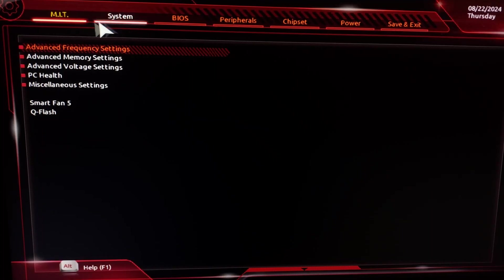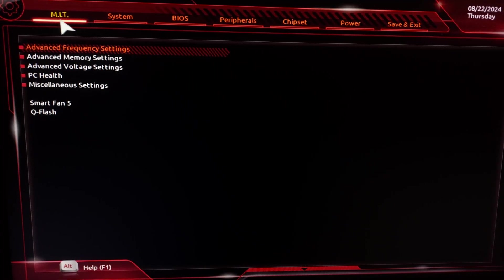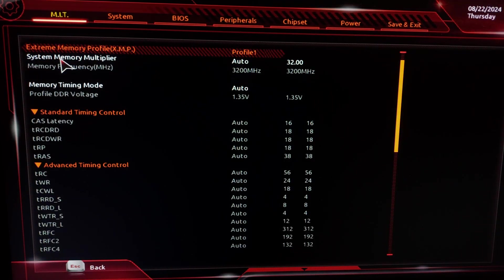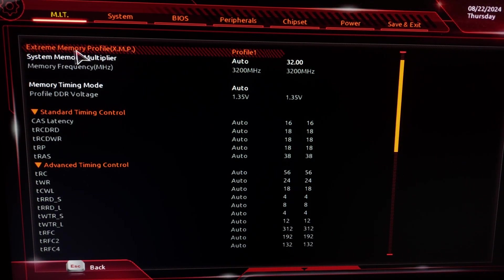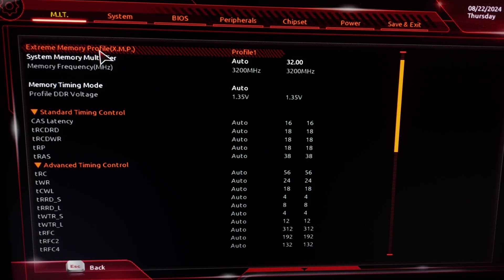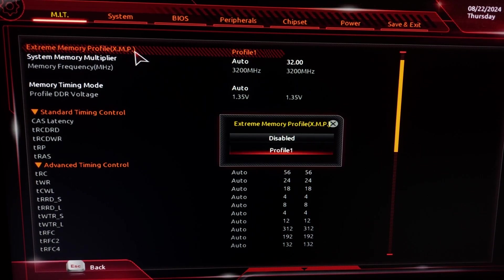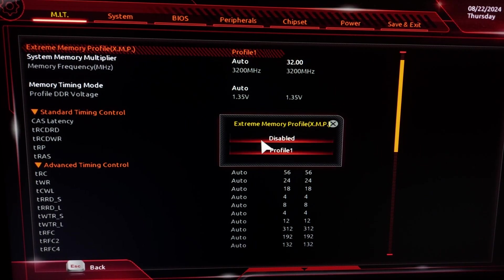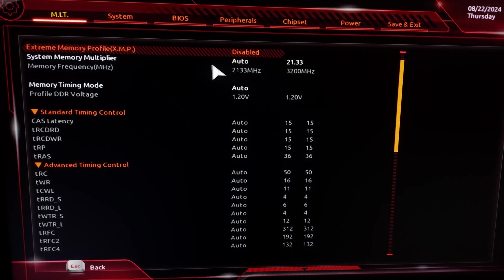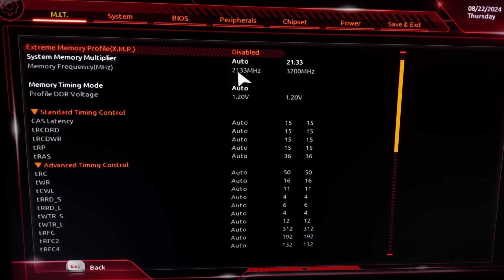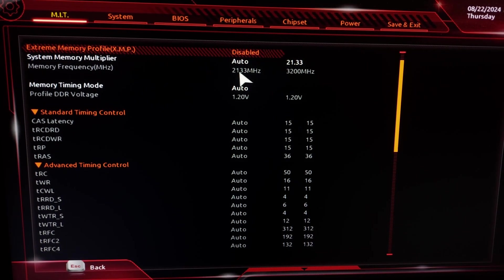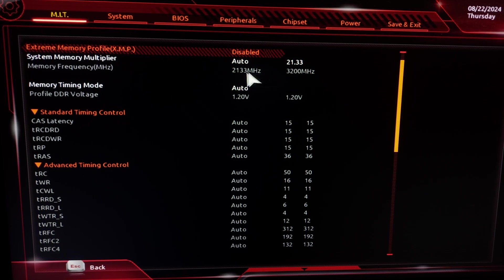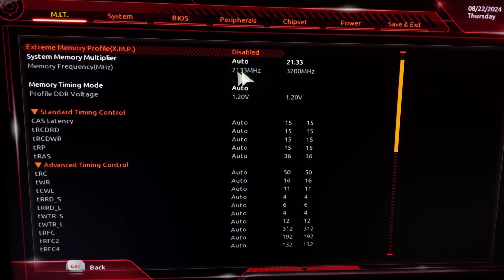Now to enable XMP, go to under MIT, go to Advanced Memory Settings, and you will find Extreme Memory Profile which is XMP. Now double click on it. If you have just built your PC it will be on Disabled. As you can see now it's on Disabled. It says that the megahertz are only 2133. This is the XMP profile disabled.